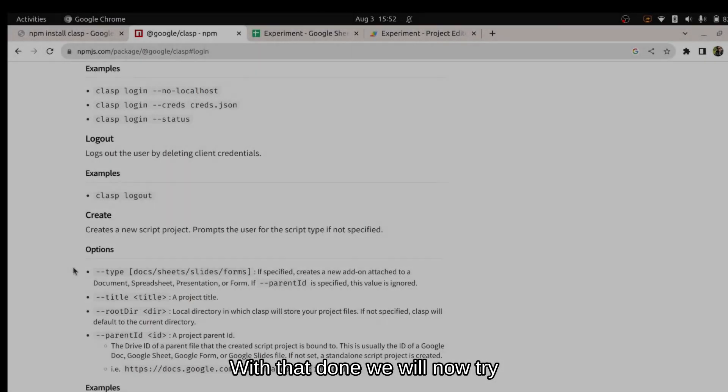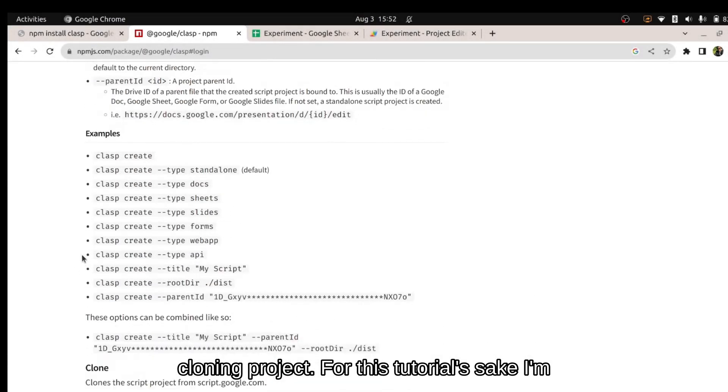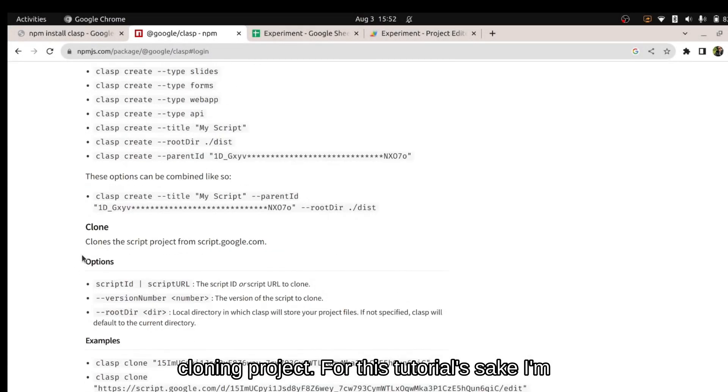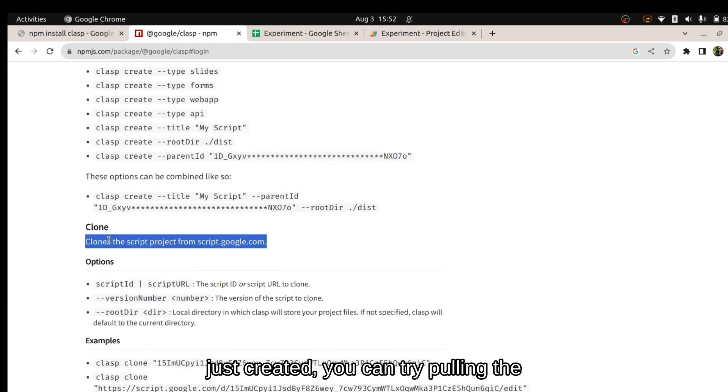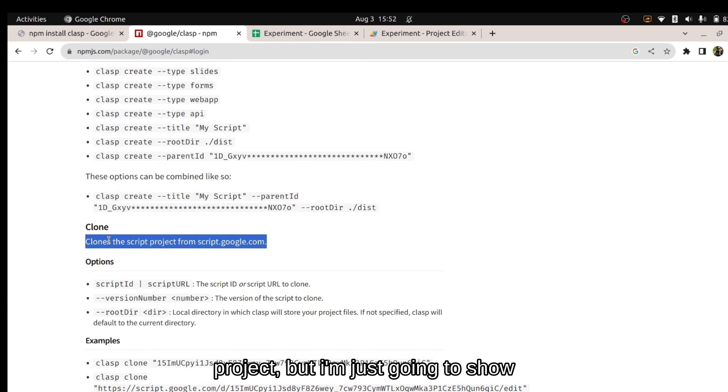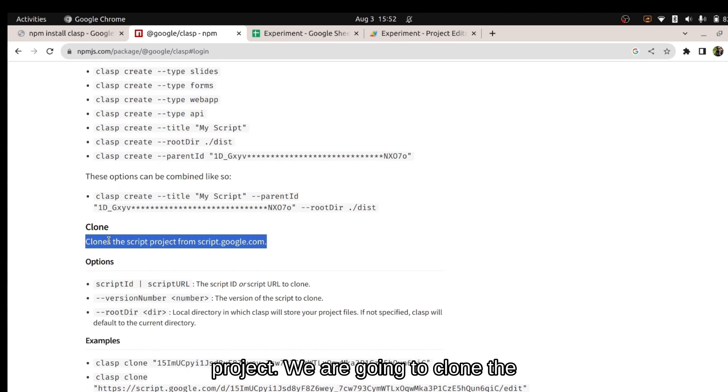Now that's done, we will now try cloning a project. For this tutorial's sake, I'm going to clone the project which we just created. You can try pulling the project but I'm just going to show how the clone can be done and what is an issue we can face while cloning the project.